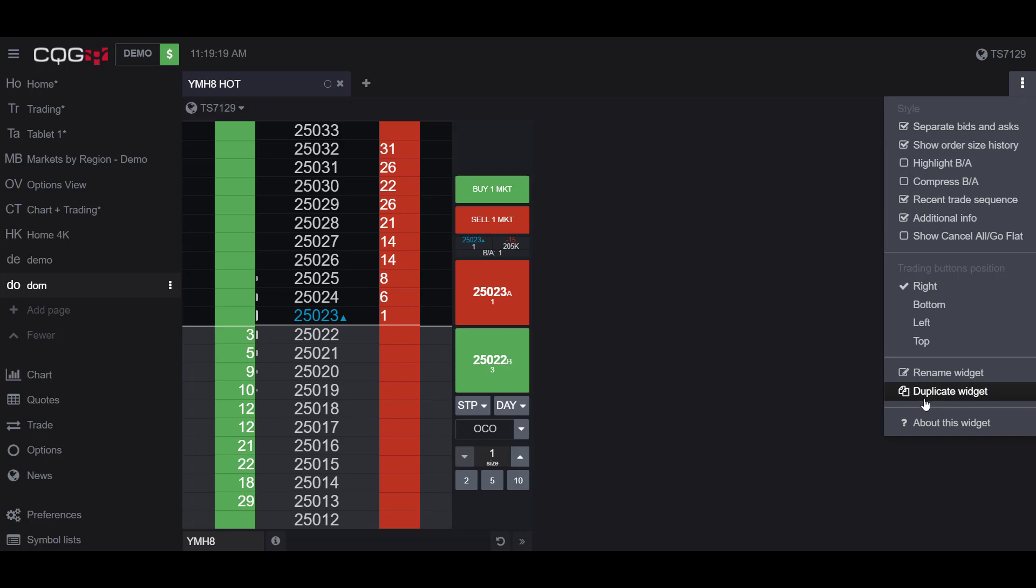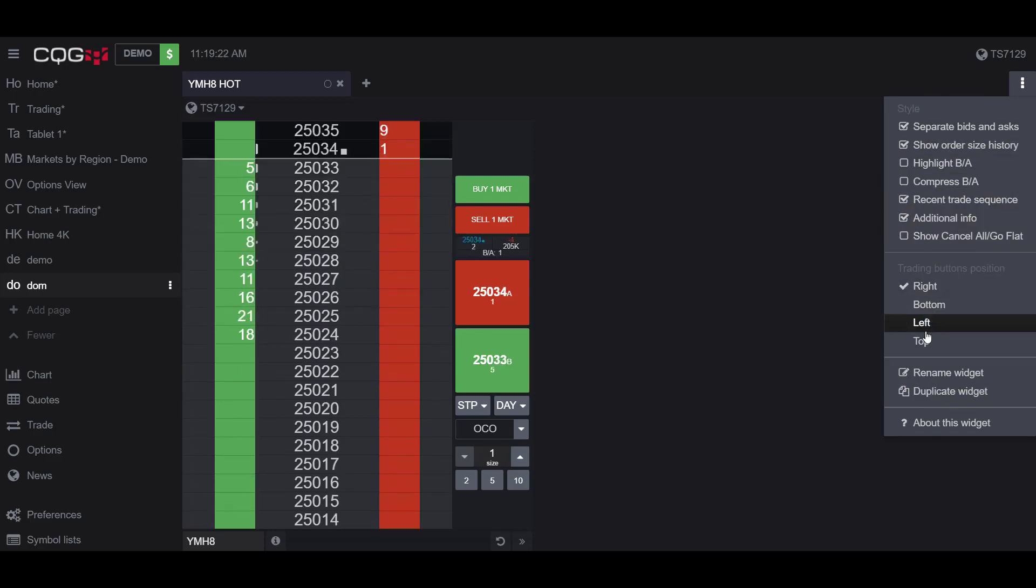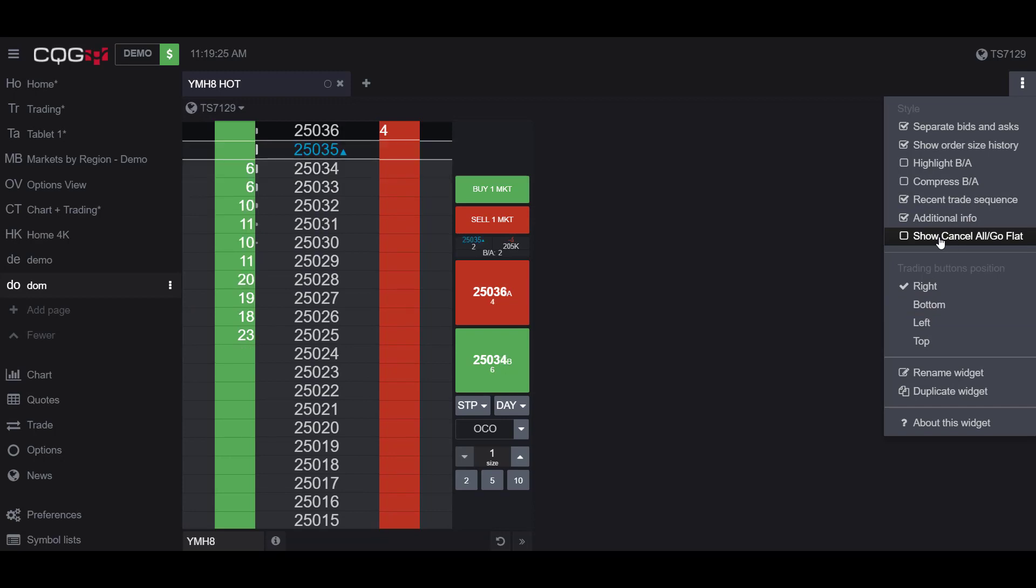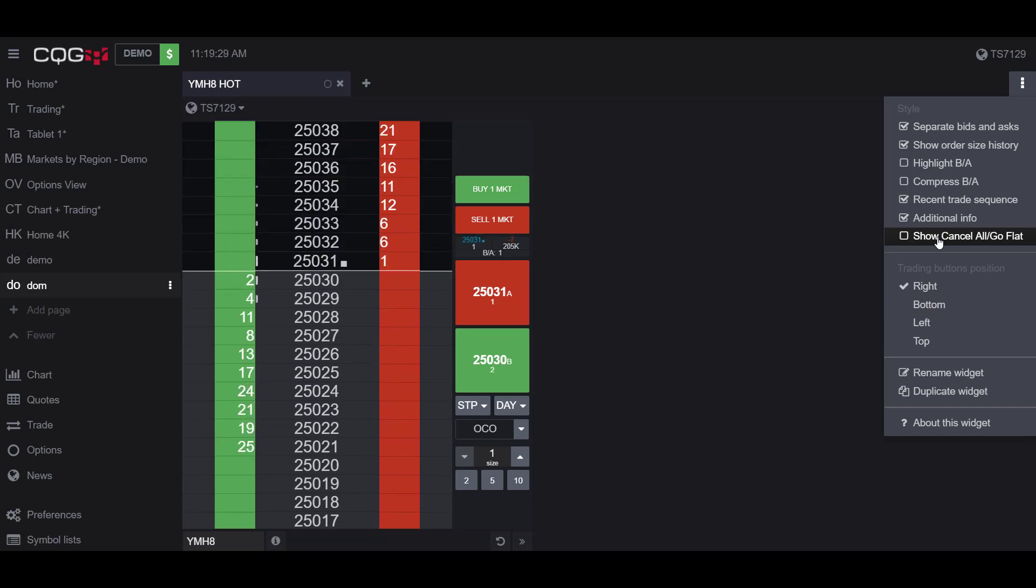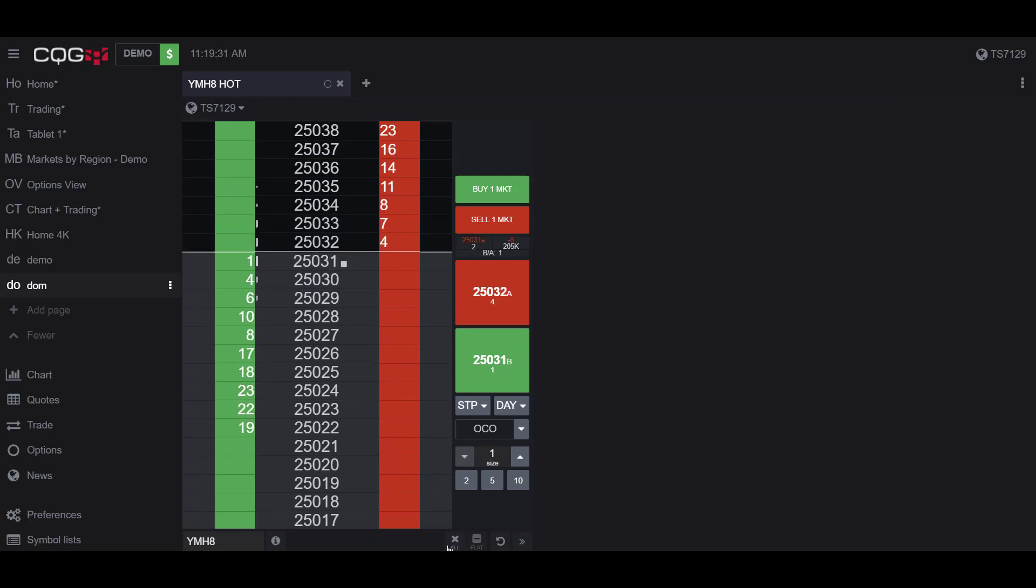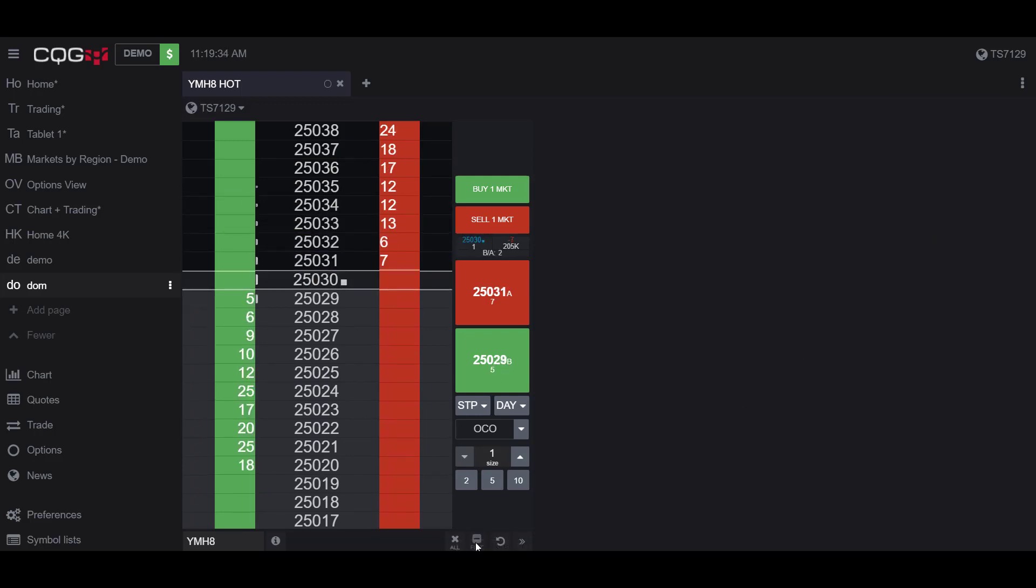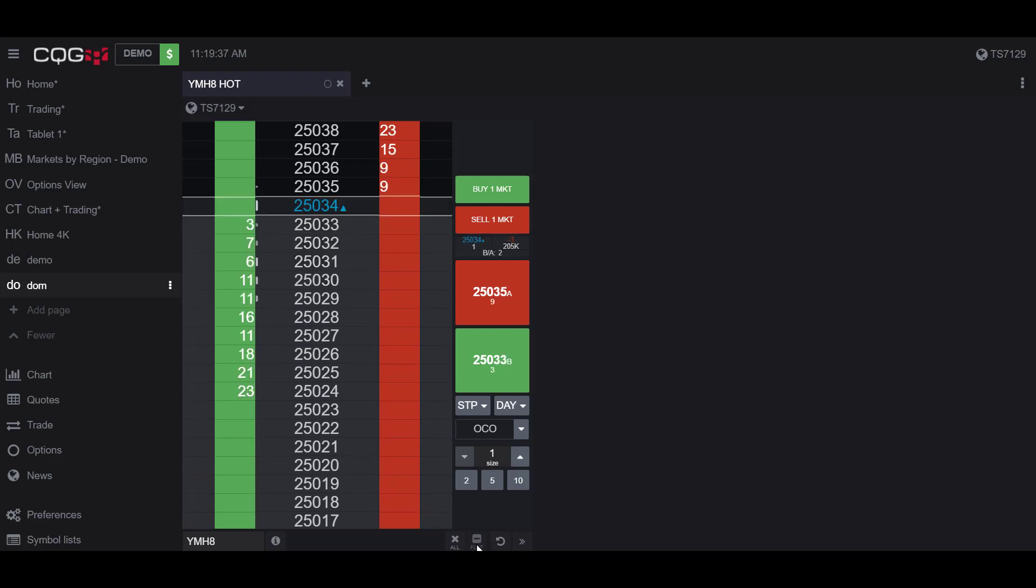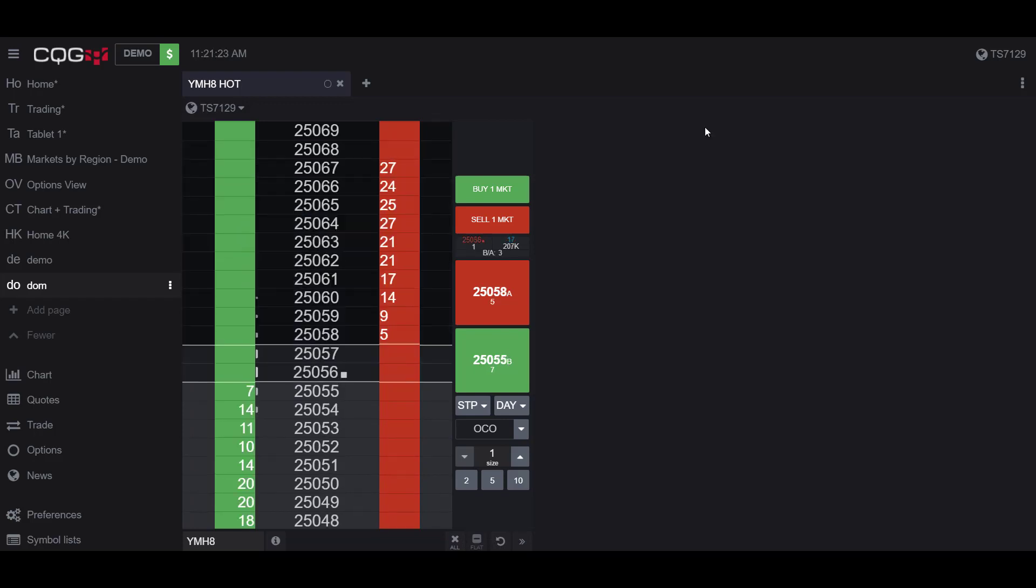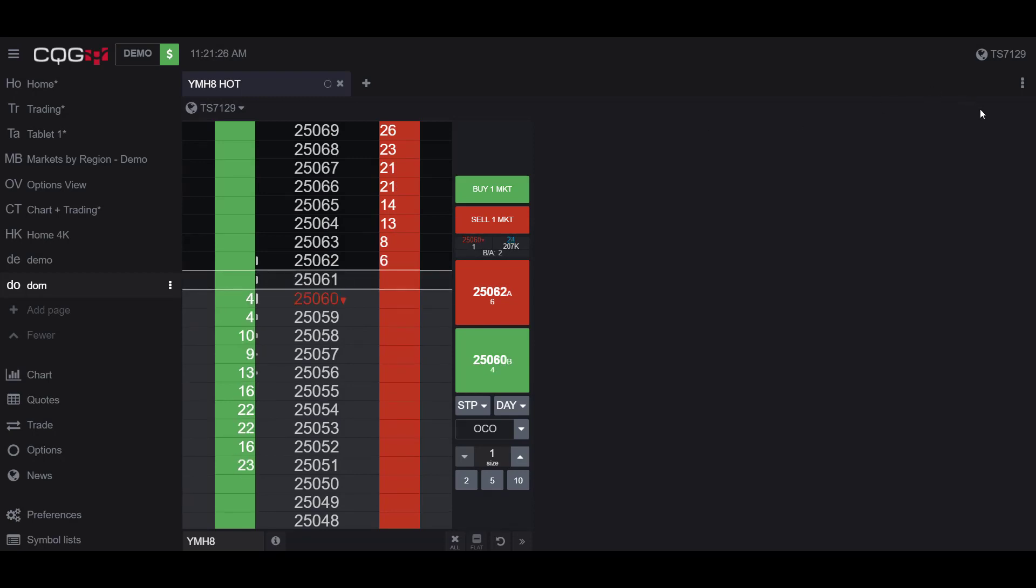If I click on these options, you can see I have multiple options that I can check on or off. In my opinion, the most important button here, which you should always have on, is the Show Cancel All or Go Flat button. If I activate this, you can now see I have a Cancel All or Go Flat button on my dome chart. This is not activated by default. I would suggest turning this on.